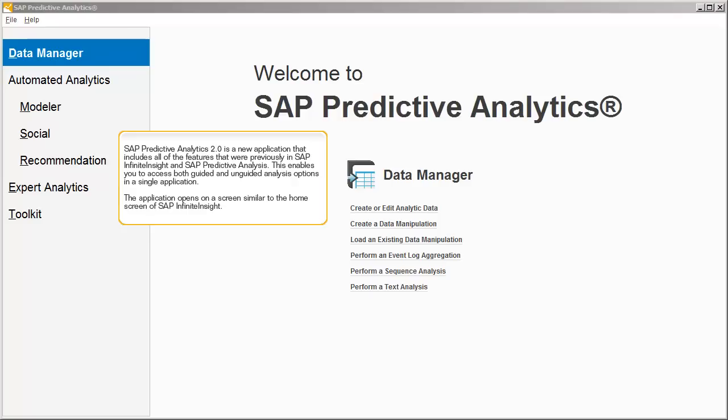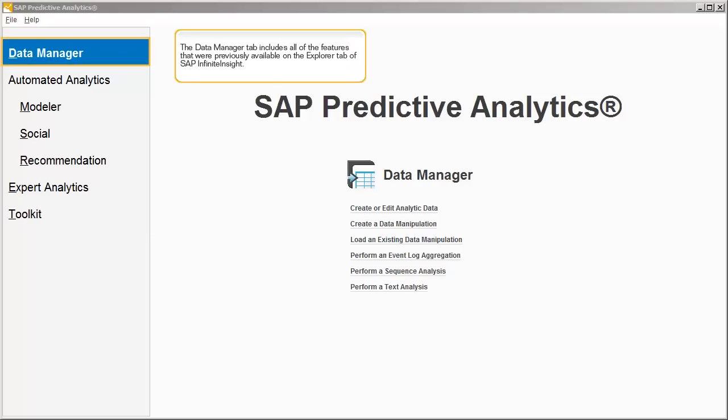The application opens on a screen similar to the home screen of SAP Infinite Insight. The Data Manager tab includes all the features that were previously available on the Explorer tab of SAP Infinite Insight.